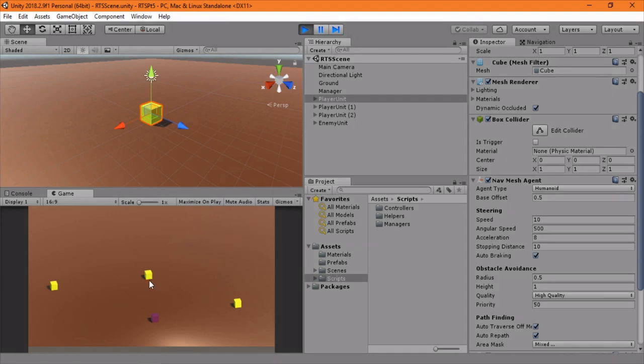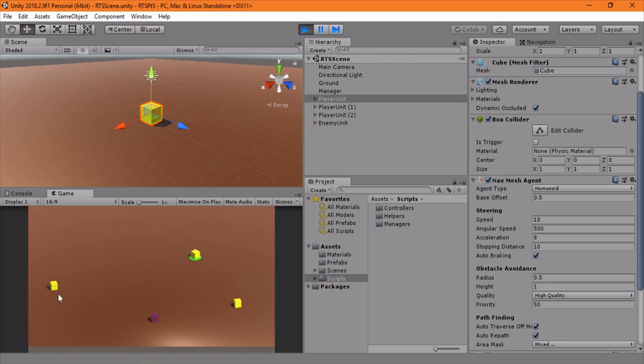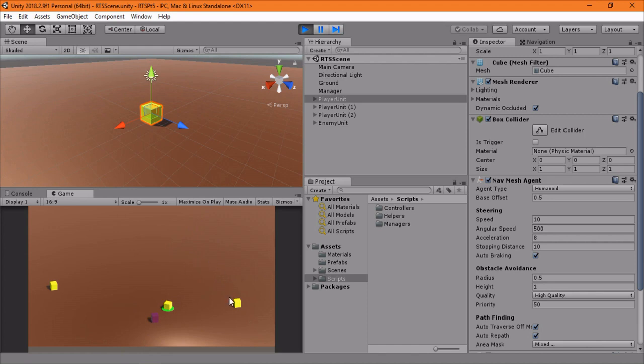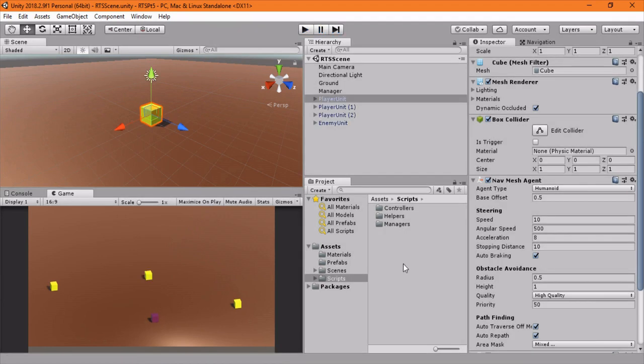Welcome back to part 6 of our RTS tutorial series. In part 5 we covered movement—when you click on a unit, it will go to the target and attack, stopping within a certain distance. In part 6 we're going to iterate upon that and handle things like flashing the unit and passing damage through the game manager. So let's get started.